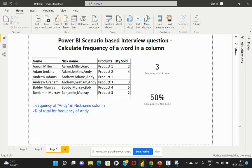Hi everyone, welcome back to my channel Learn at Cloud Analytics. Are you someone who is preparing for a Power BI interview, or if you are a beginner trying to understand how you can apply different DAX expressions within a real-time project, then this video is going to be helpful for you. Hi, I'm Zailaja. In this video I'll be explaining a real-time Power BI scenario-based interview question which was recently asked for one of my colleagues.